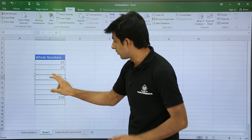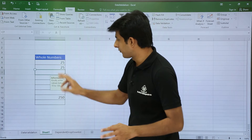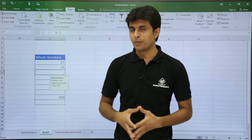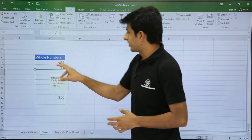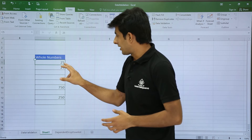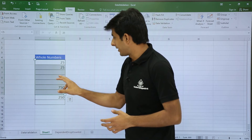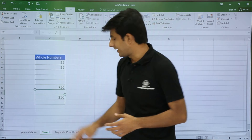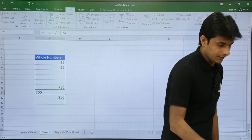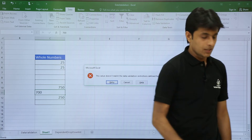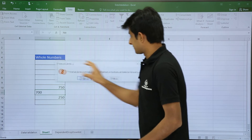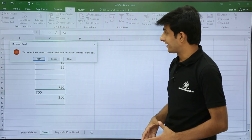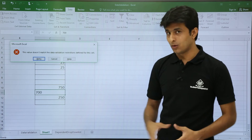Now whenever you place your cursor in that cell, you will get the input message. I've applied it only for this cell. When you try to enter invalid data — say 700 — and press Enter, you get an error message saying the value doesn't match the data validation.